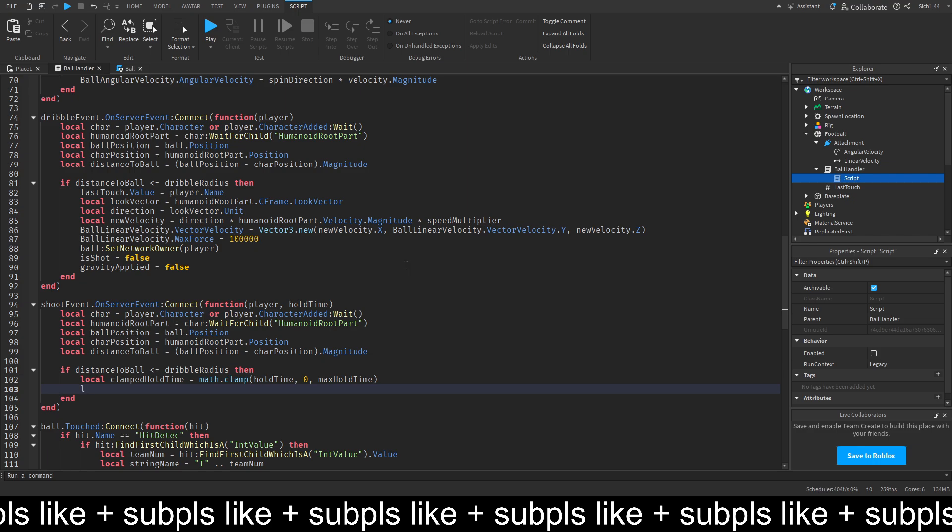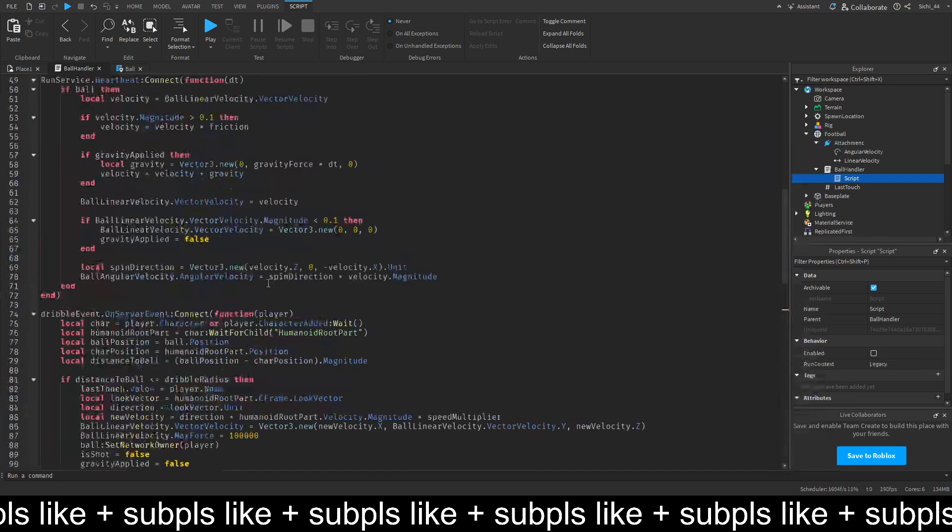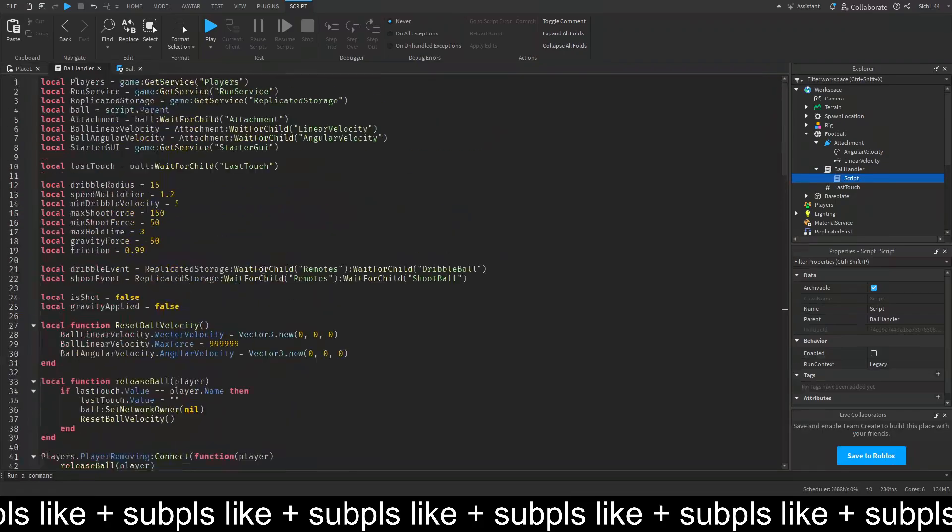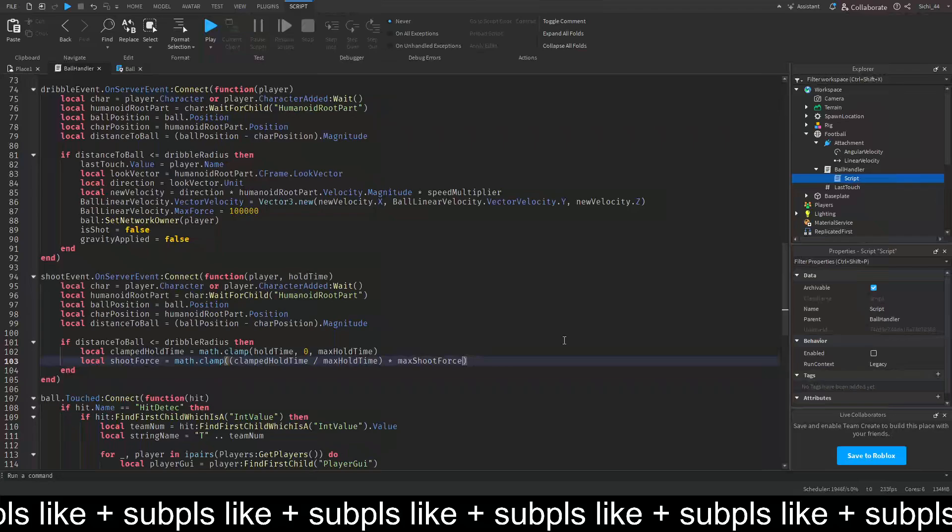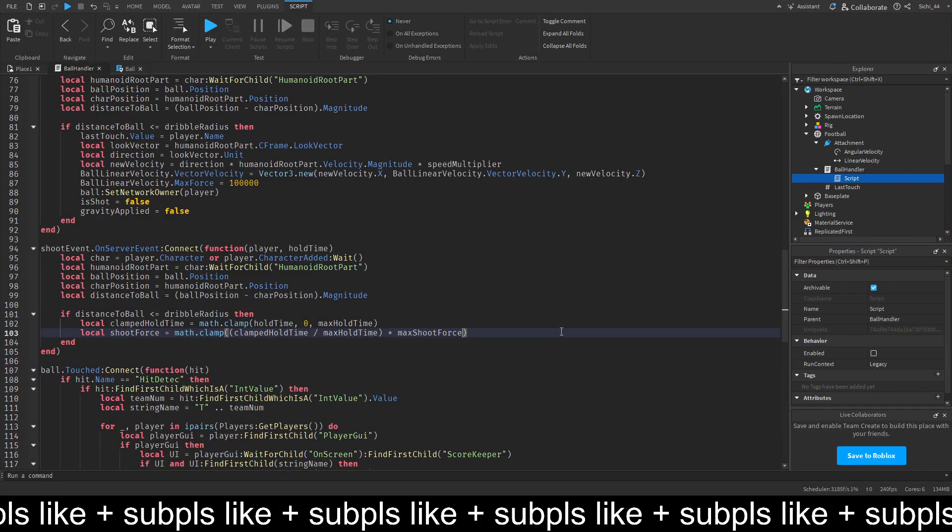Then, the local shoot force. It's equal to math.clamp. Then, we want to do the clamp hold time. Divided by the max hold time. And this should be the max shoot force. Which we'll have up here. So, make sure you also got this. The max shoot force. The min shoot force.